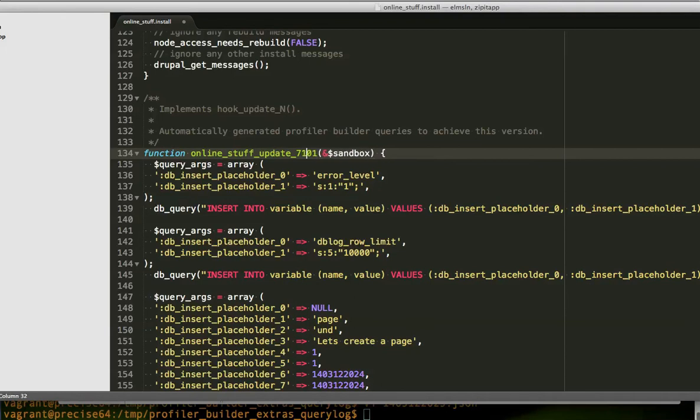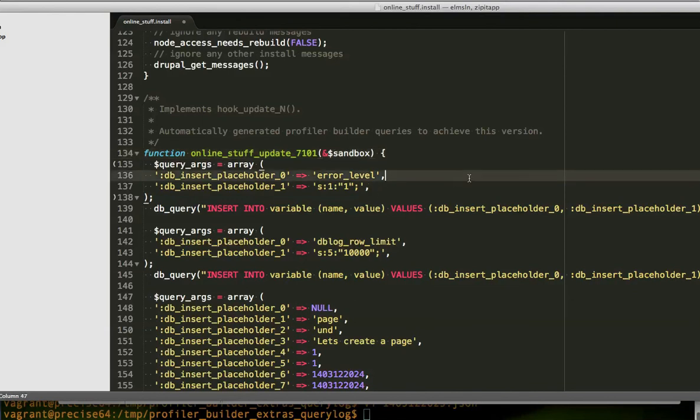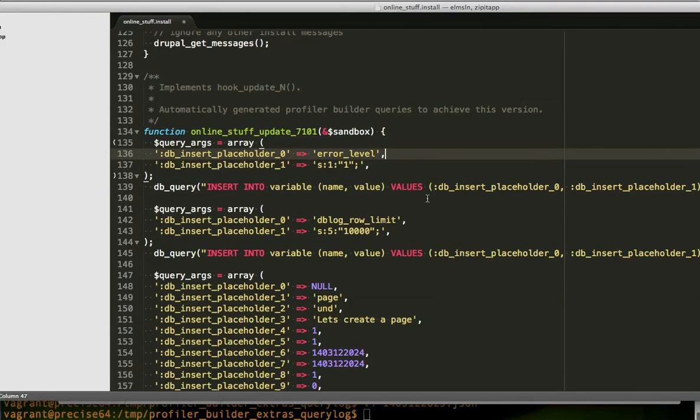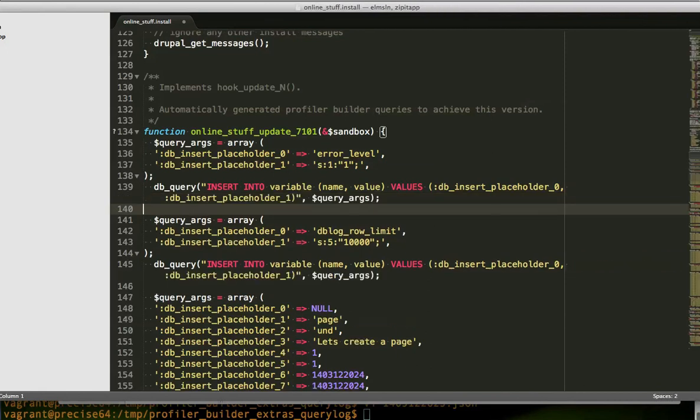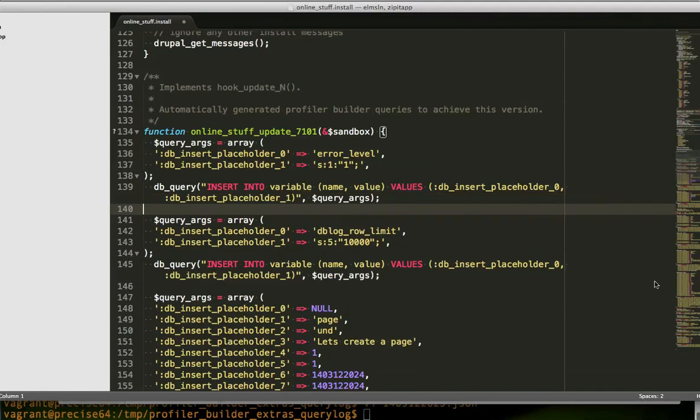Of tracking database queries and then executing them against new targets. But I thought it was something interesting to show.